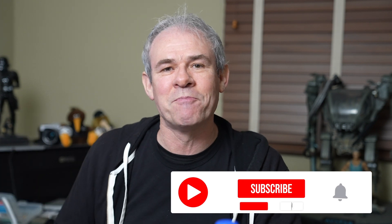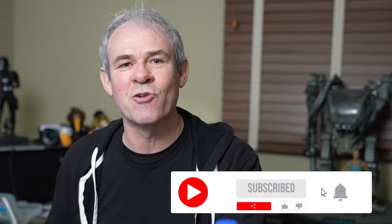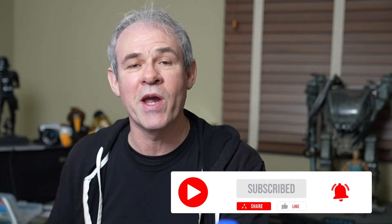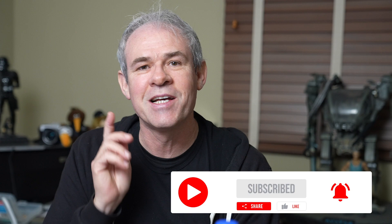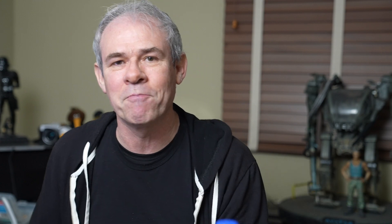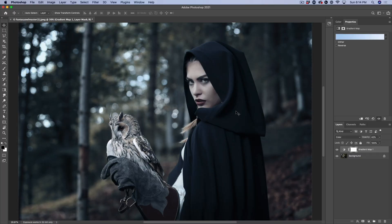And by the way, if you're new here, hit the subscribe button and you'll get a new tutorial from me every week. If you're getting any value out of this, smash the like button. Alright, let's continue.